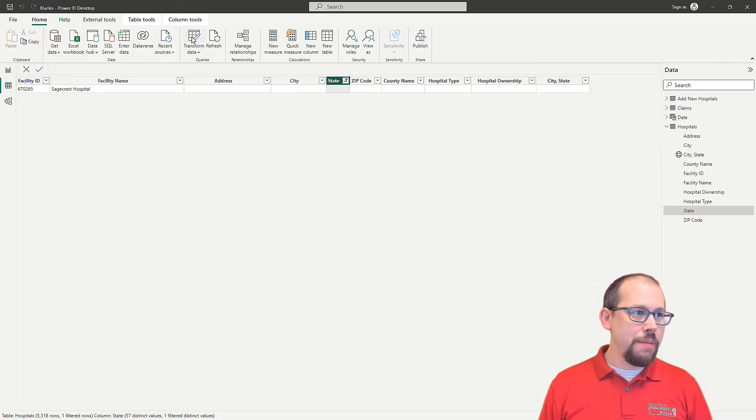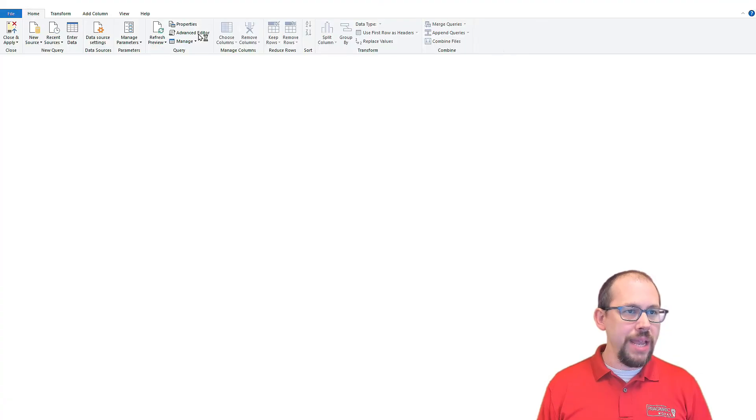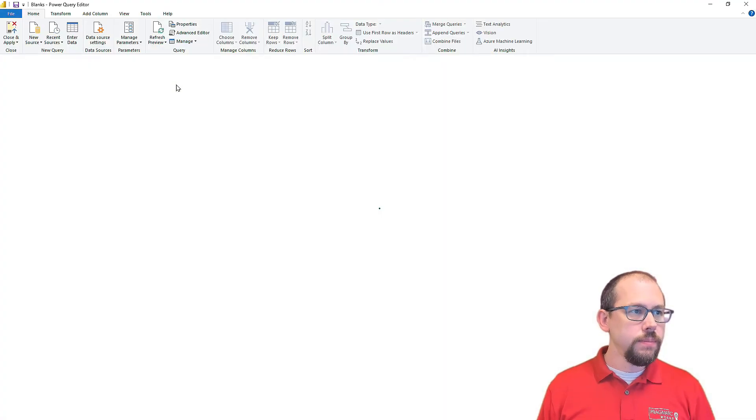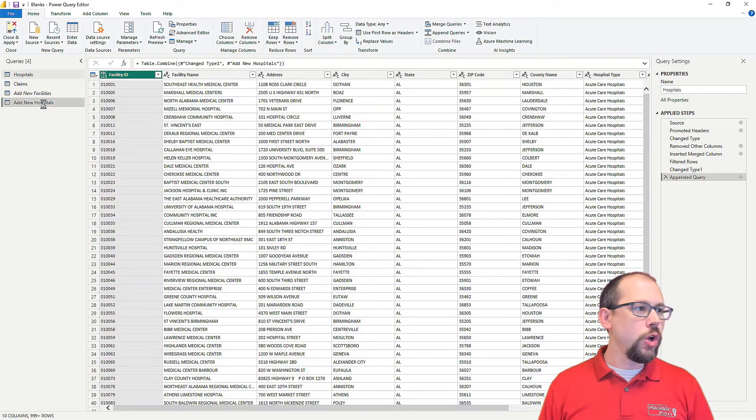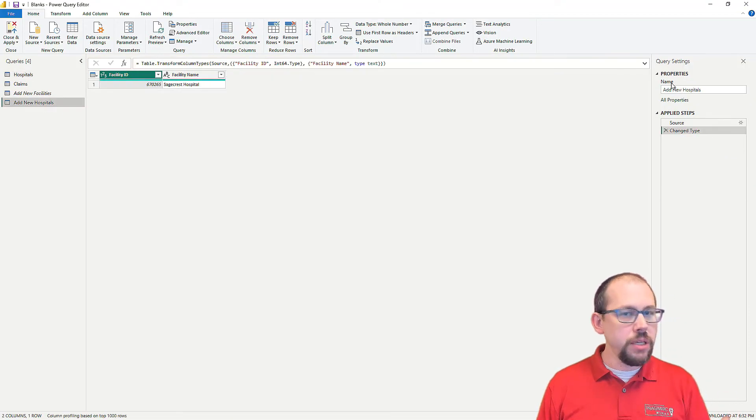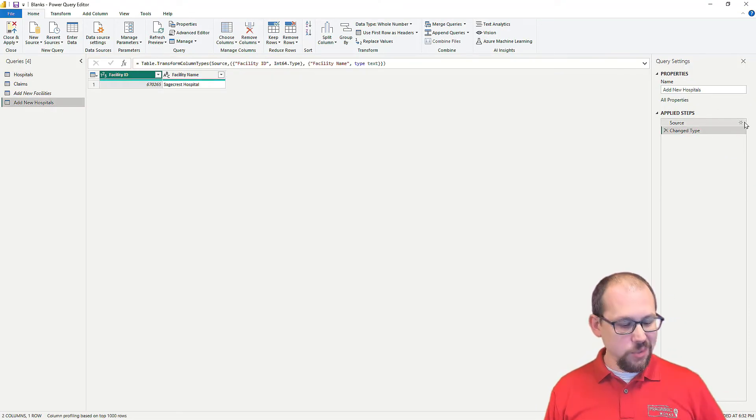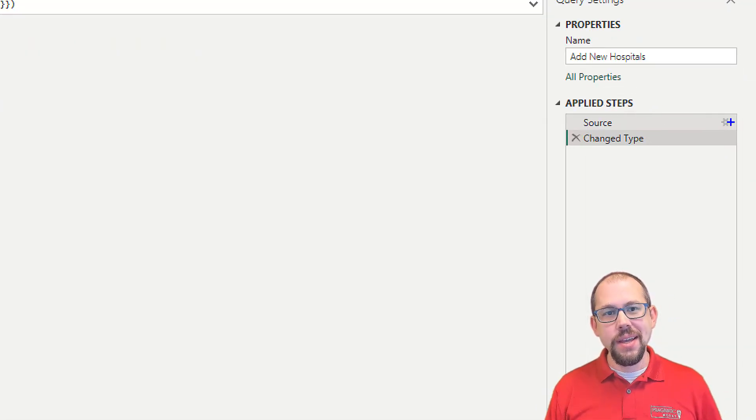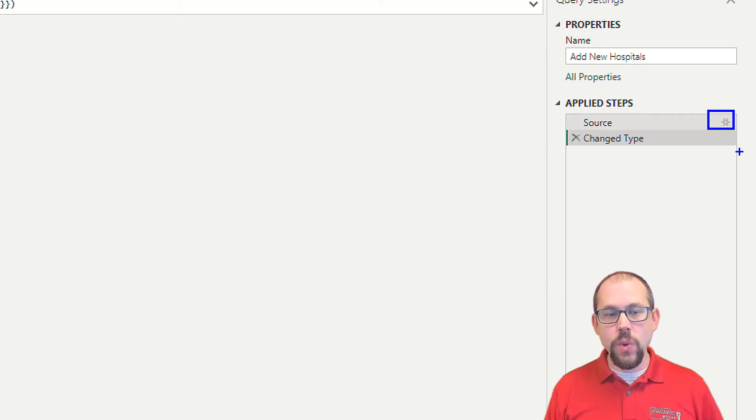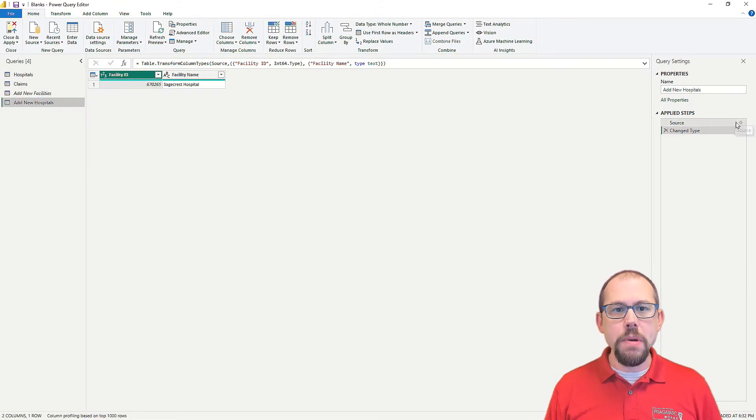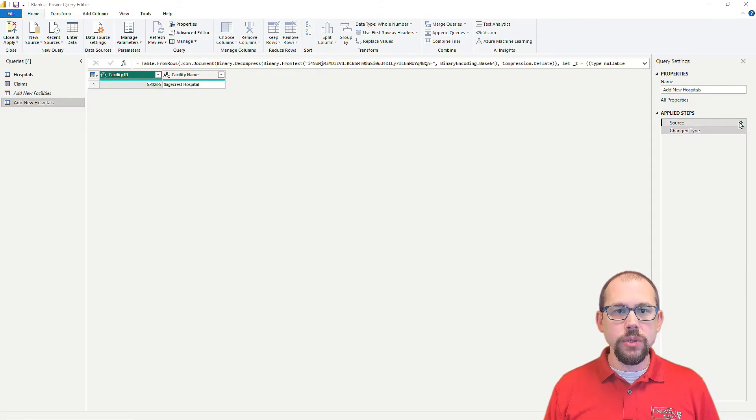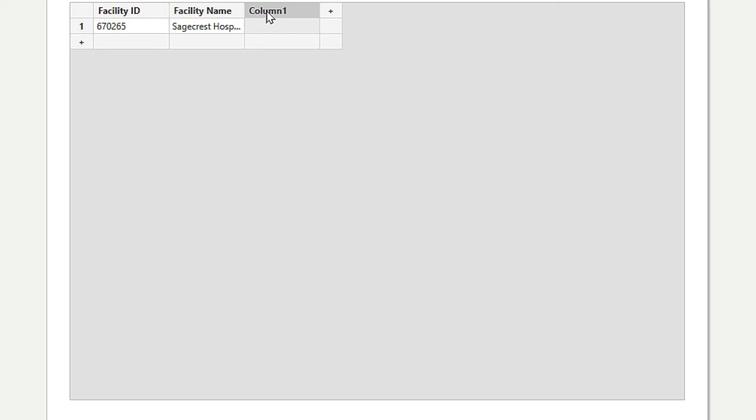This is super easy to fix. I'm going to show you how to do that by going to transform data. We'll go to add new hospitals. Here's a trick. This one's free. I'm going to click right here on the settings wheel to open back up that little table. And then we're going to add a new column here. We're going to call this state. We're going to add in Texas.